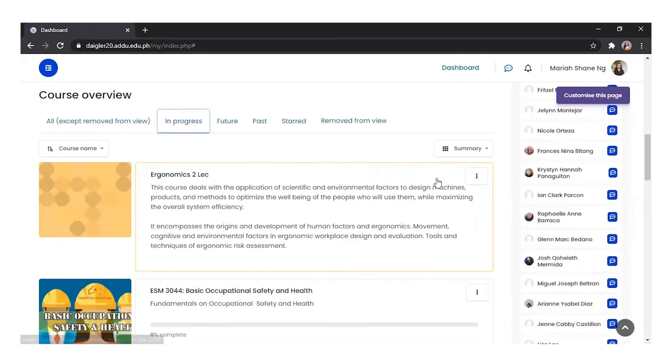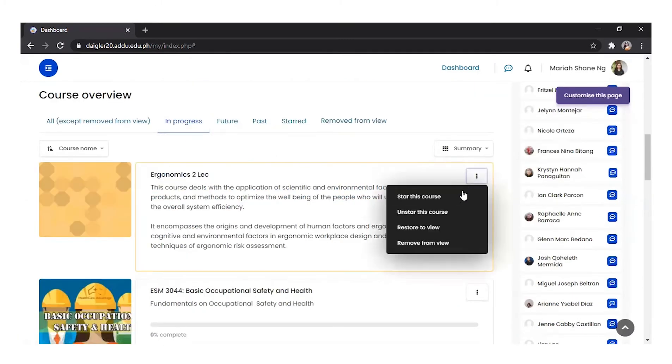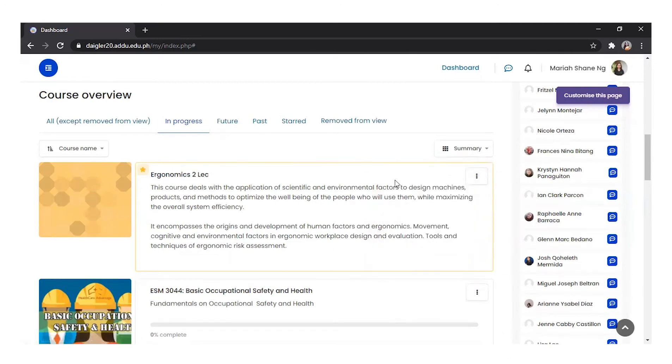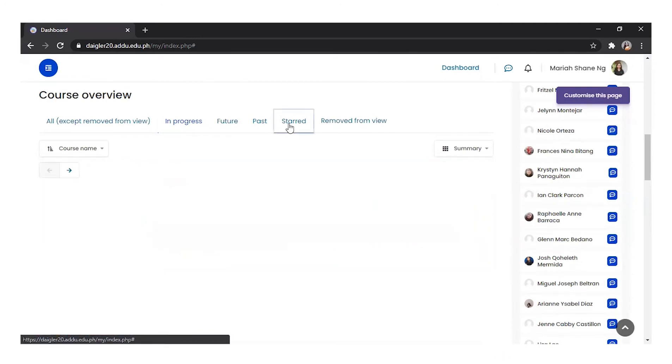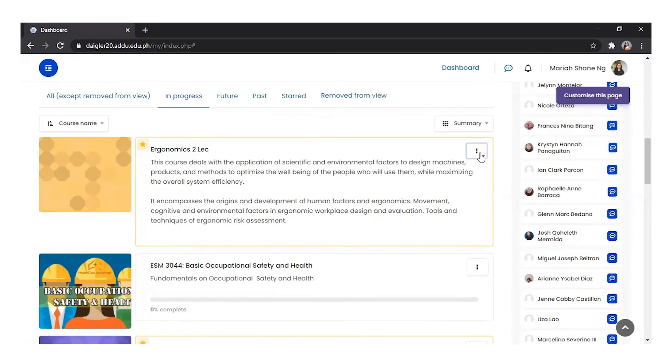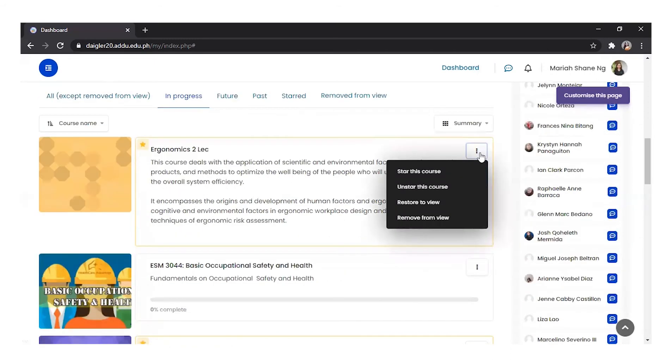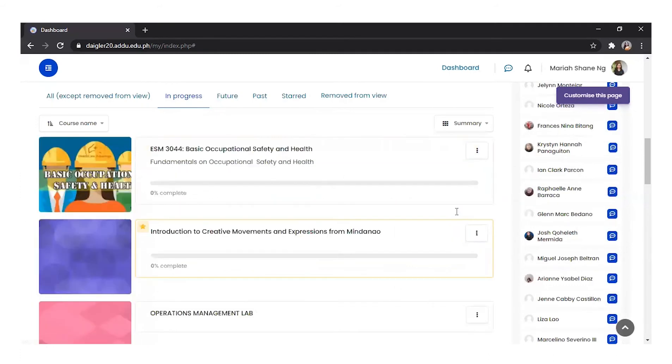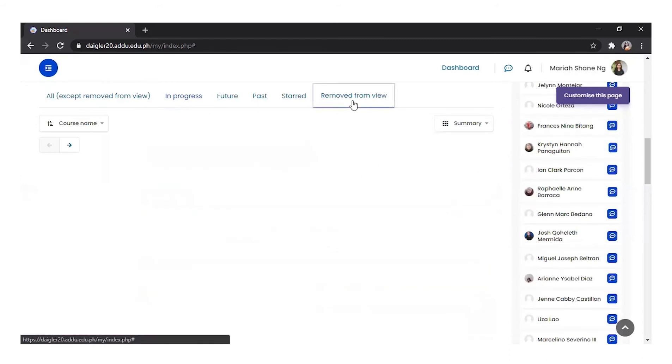Courses may be bookmarked or stored from the three dots and then quickly located in the stored view. You can also hide courses by clicking the three dots found at the side of the course and clicking Remove From View. The course will then be removed from the view and can only be accessed in the Remove From View.